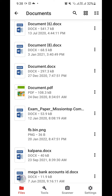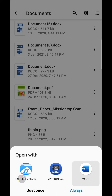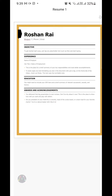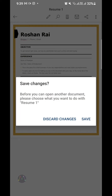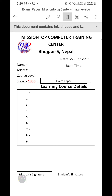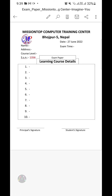As you can see, this is my Microsoft Word document. Now I'm going to tap on it, and I'm going to preview this Microsoft Word document file using my Microsoft Word application. Okay, as you can see, this is my Microsoft Word document.